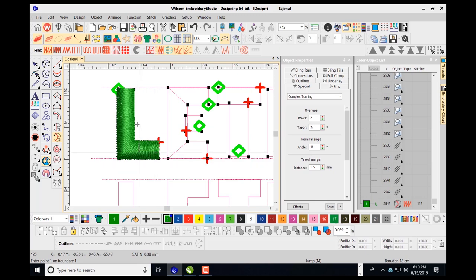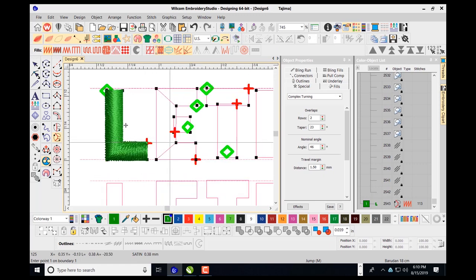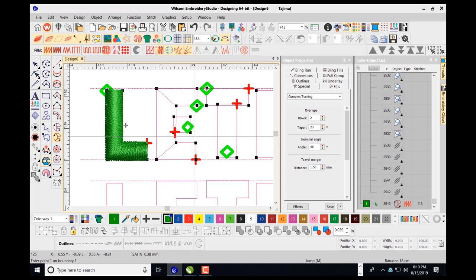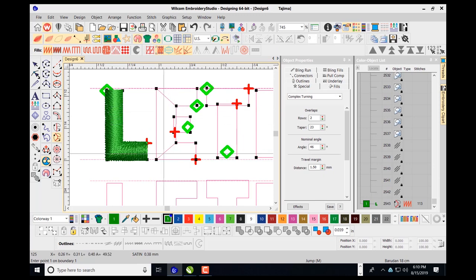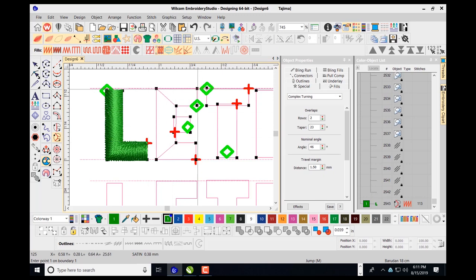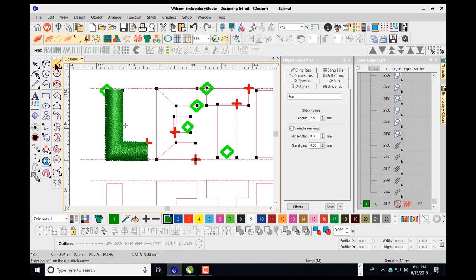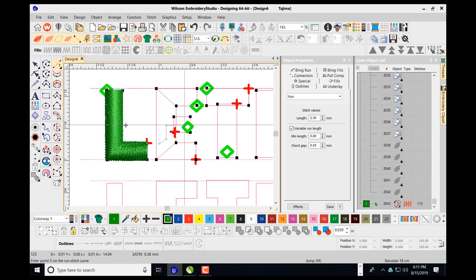Looking at the letter E, think about where you want the stitches to end before getting to the letter T — usually at the closest point, which is up top. I want to exit my letter E up top for a close join to the T. Since the letter E has a main shape and a crossbar, to end up top I must finish the main shape first, then use a running stitch to travel to the inside crossbar object.